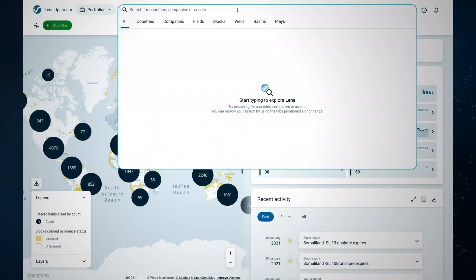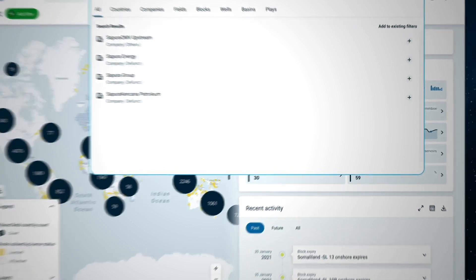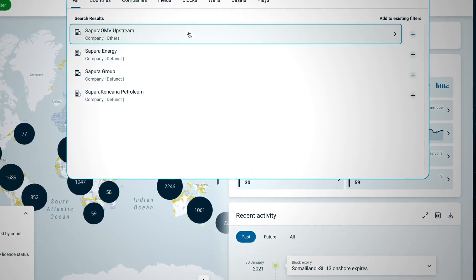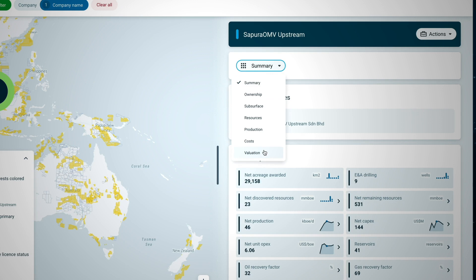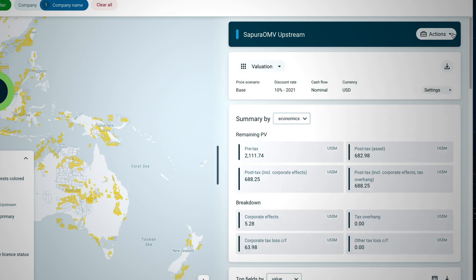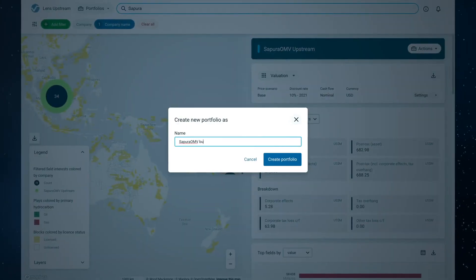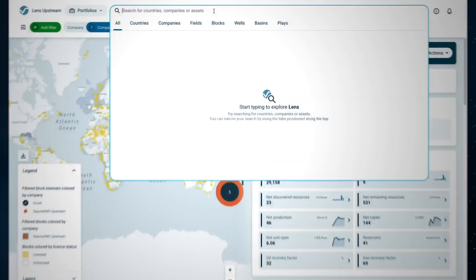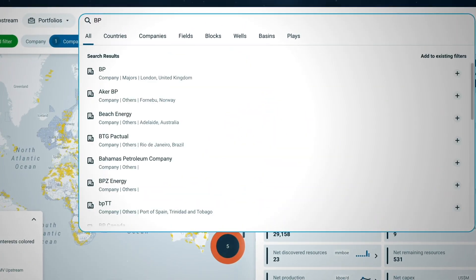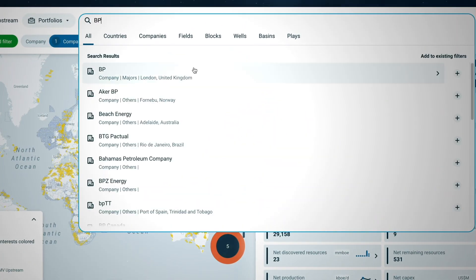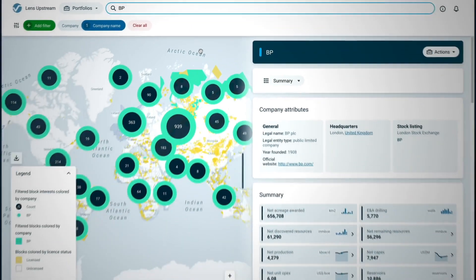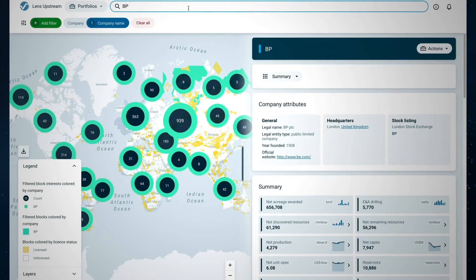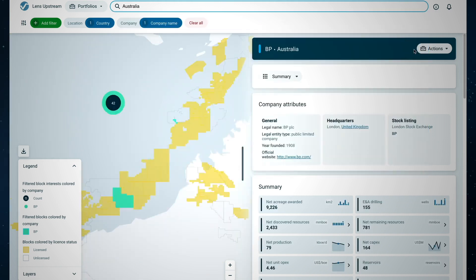Let's take a closer look at Lens Upstream Optimisation. In this scenario, a major in the region is divesting a number of assets. We've selected a potential buyer looking to grow a position in the region. We are interested in fields the major owns that this company may wish to buy. We decide that a country acquisition is the most interesting to analyse.